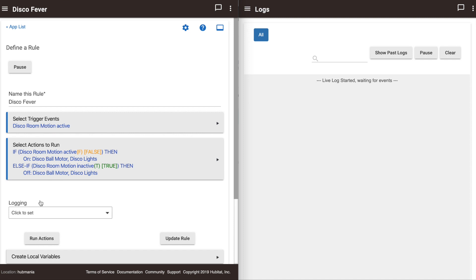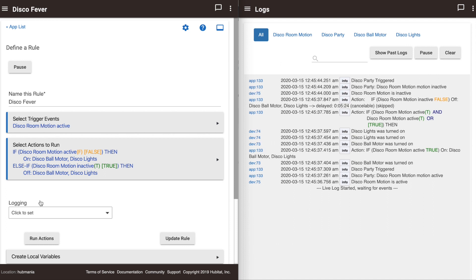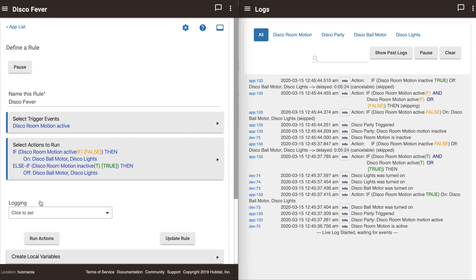Let's watch the logs as I trigger the motion sensor in this rule. You can see the disco lights go on as expected, but when motion stops, they don't go off. There are no errors listed, so there is probably a flaw in my logic. In this case, my trigger event is when motion sensor is active, so the motion sensor being inactive is not going to trigger the rule to do anything. To get this rule to work, I need to change my trigger.